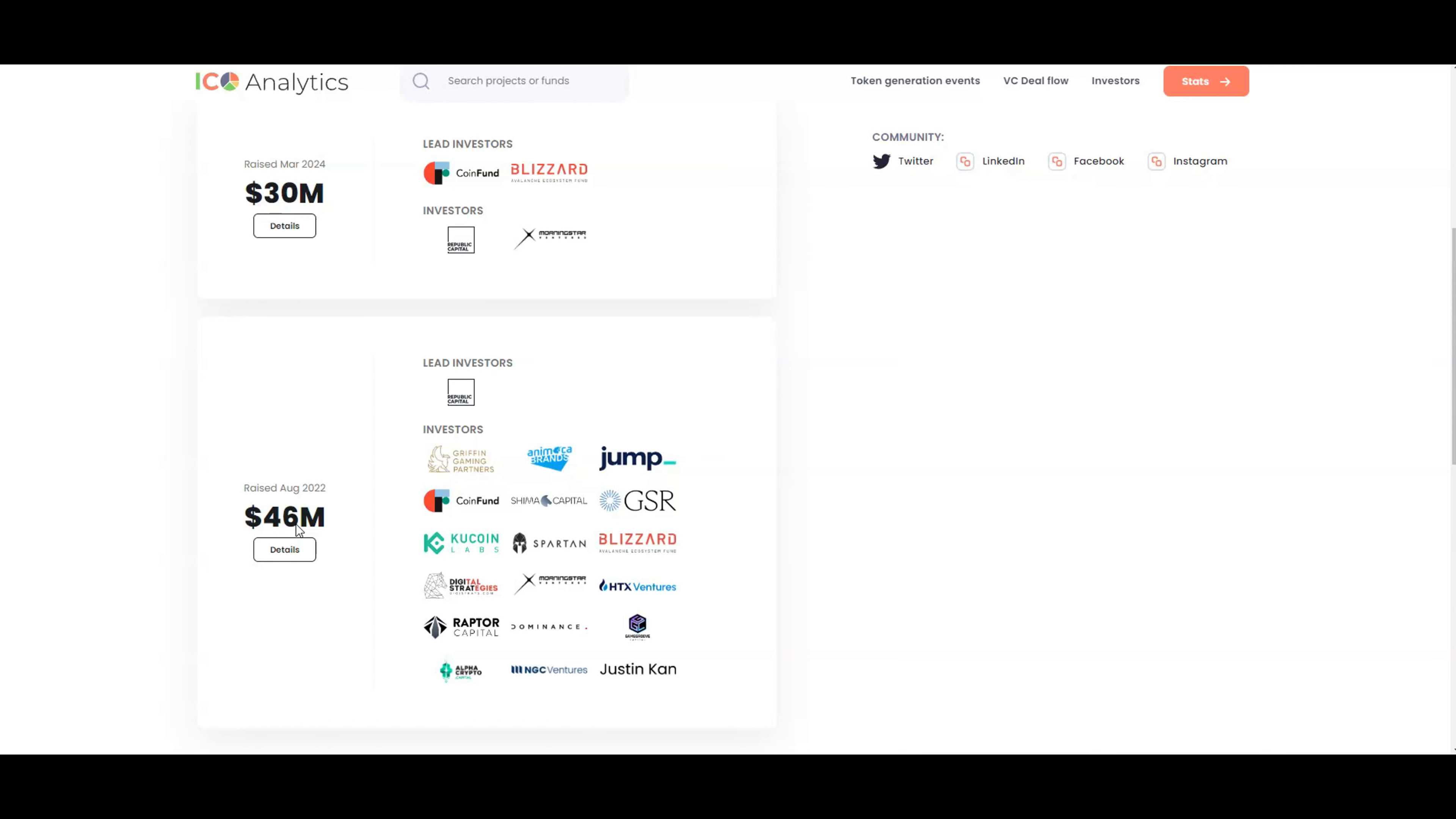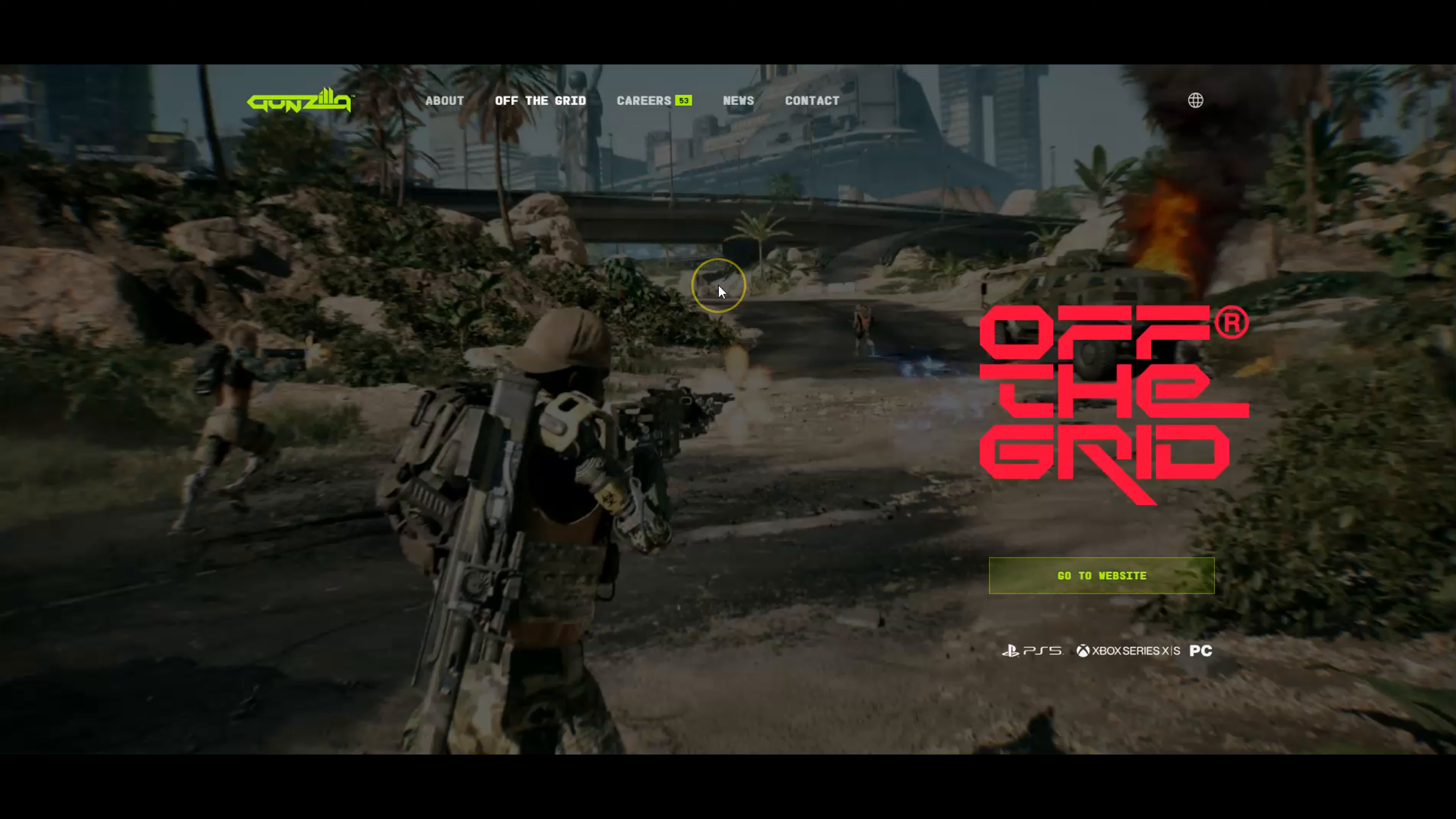I bought in at a 3x premium for Gunzilla Games, meaning if someone had a $1,000 allocation, I bought it at $3k. That's how bullish I was for Gunzilla Games. I'm still very bullish on these guys. They just don't put out too much news, but the news that they do put out is pretty big news.